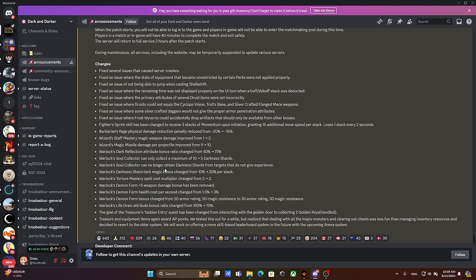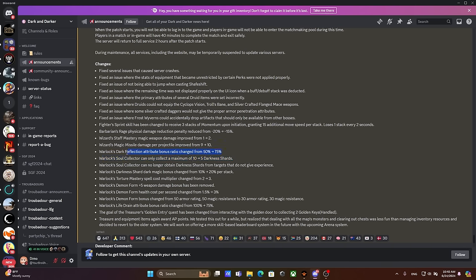Warlock soul collector can no longer obtain dark shards from targets that do not give experience - so you're saying the soul collector not going to give you cheese from spiders, from your hydra, okay sure. The warlock darkness shard dark magical bonus changed from 10 to 20 percent. Are you kidding me man? You're saying you decided to buff a warlock? Listen here, this is a buff. Basically you don't need to stack 10 of these, you can stack 5 of these in order to get the outcome of 10 of these. So twice as little effort for twice as much outcome.